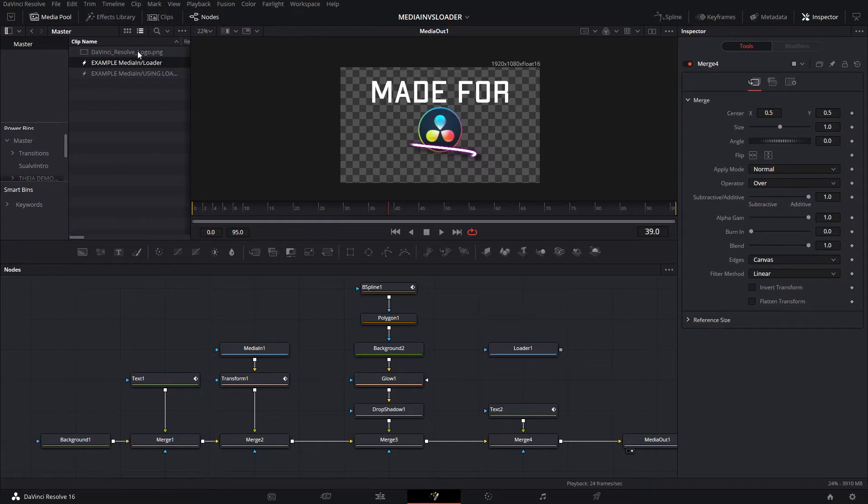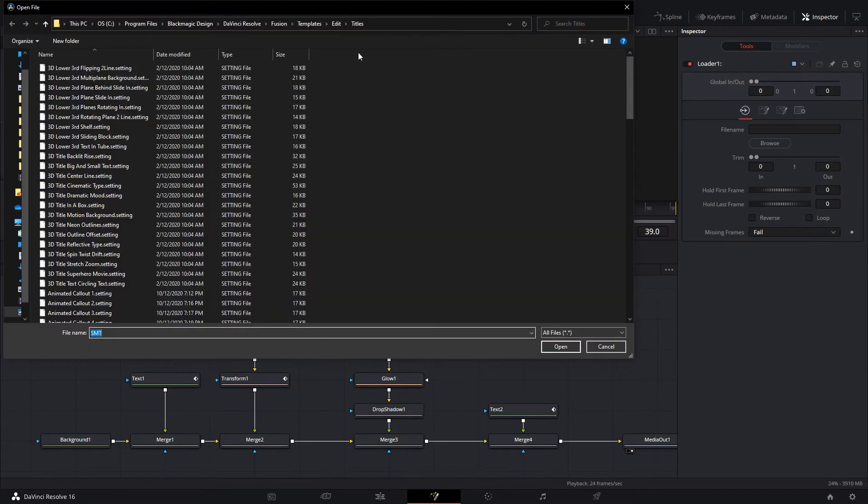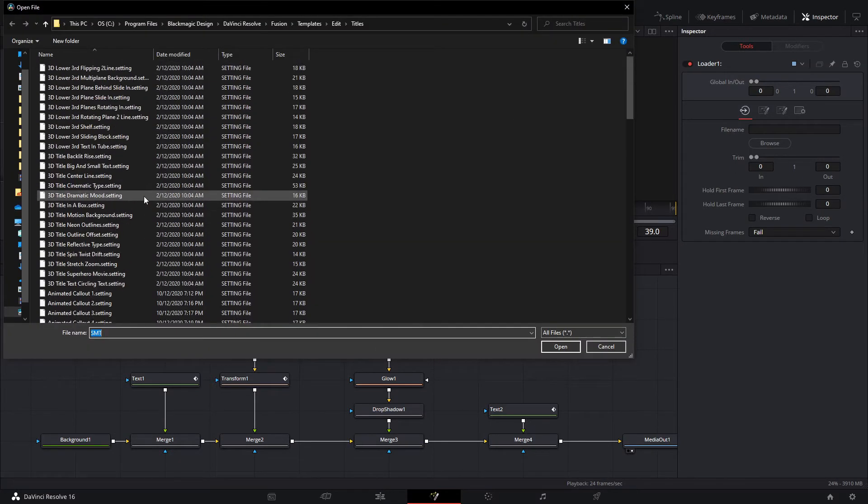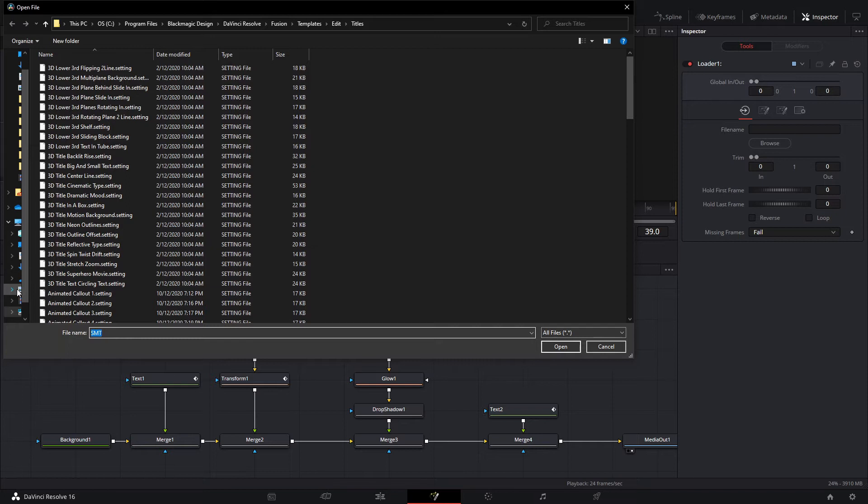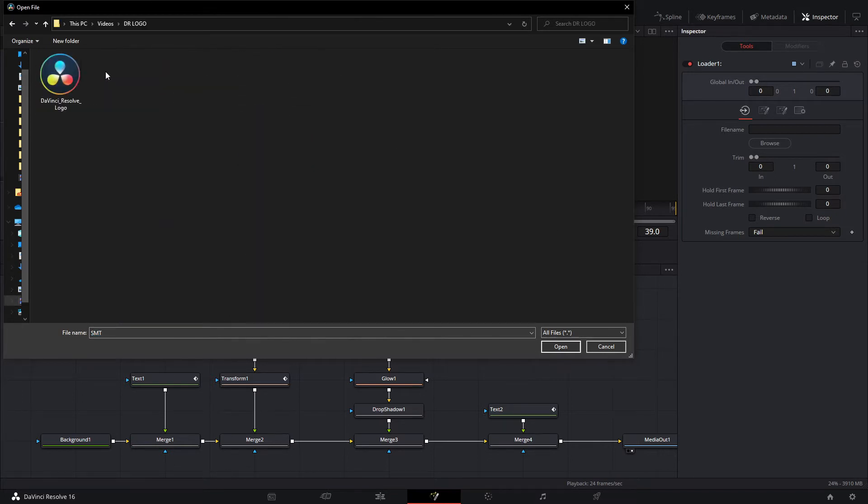The Loader node allows you to find a specific image or file in the pathway here. It takes it directly from your computer, so we're going to add that node and use it for the same image, but we're going to use this path.